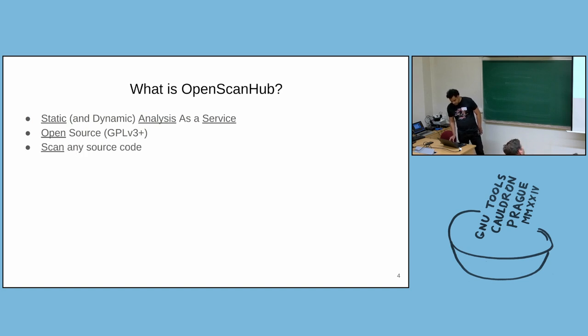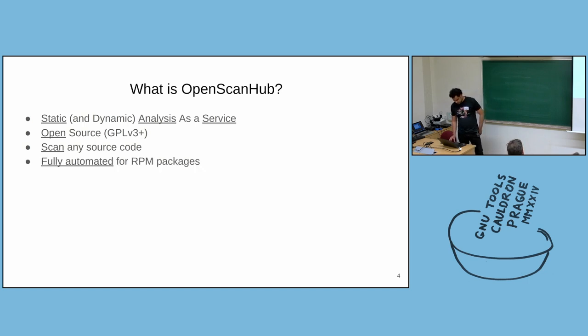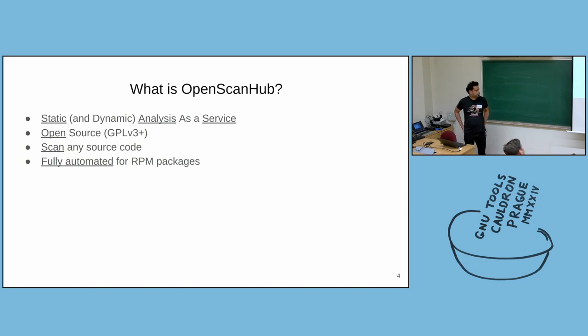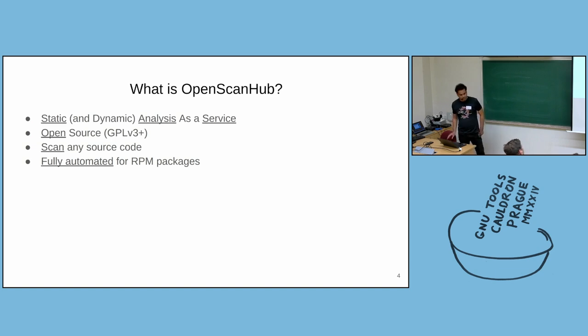It's not limited to any specific programming language. It can scan any type of code. And the scanning of RPM packages is fully automated. You just give it the SRPM and it will automatically do the build and give you the results. You don't need to specify how to build the SRPM.